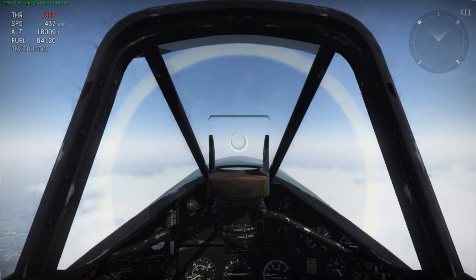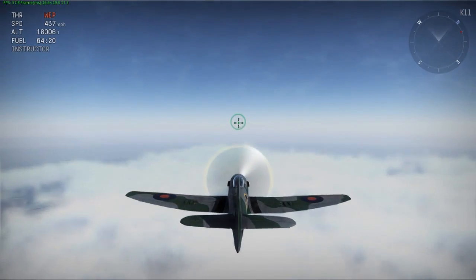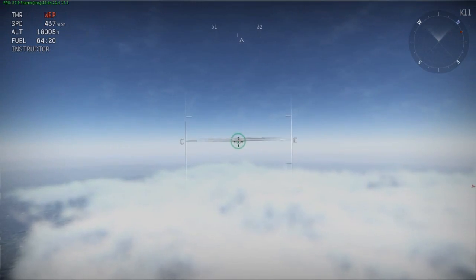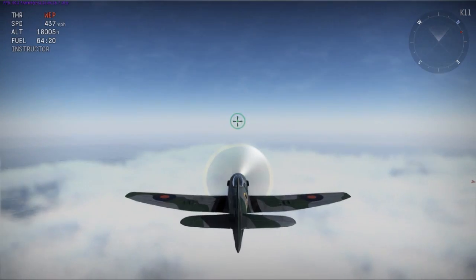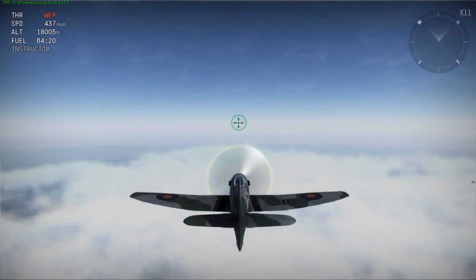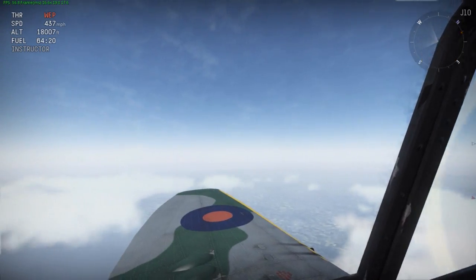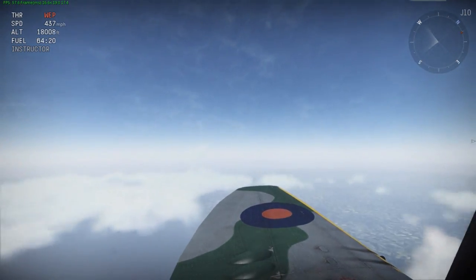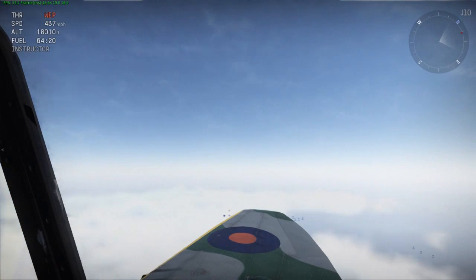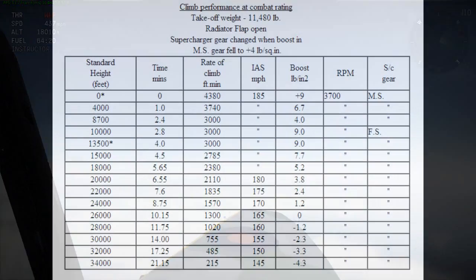Now I'm up here at 18,000 feet and the top speed of the Tempest is 437 miles per hour. Just like the sea level test, it's slightly over-performing, but it's pretty close to accurate.